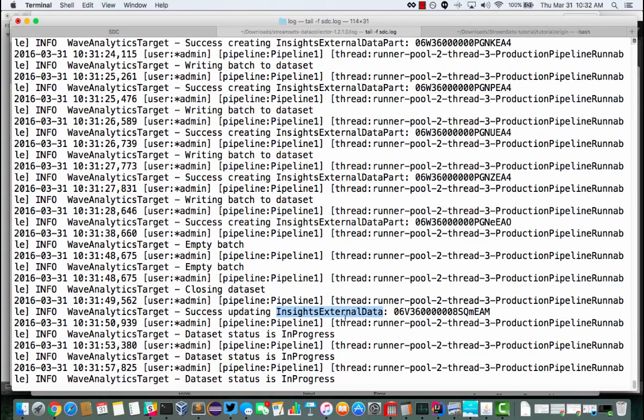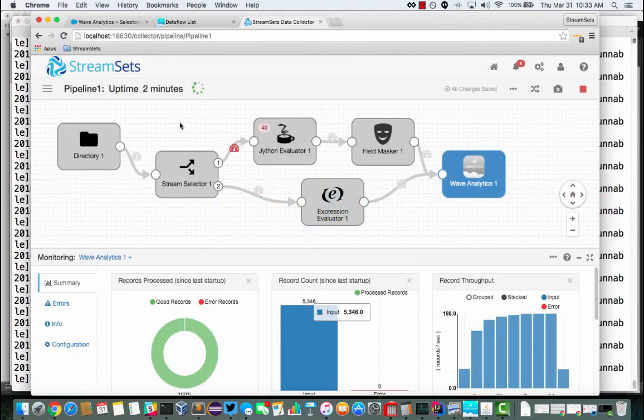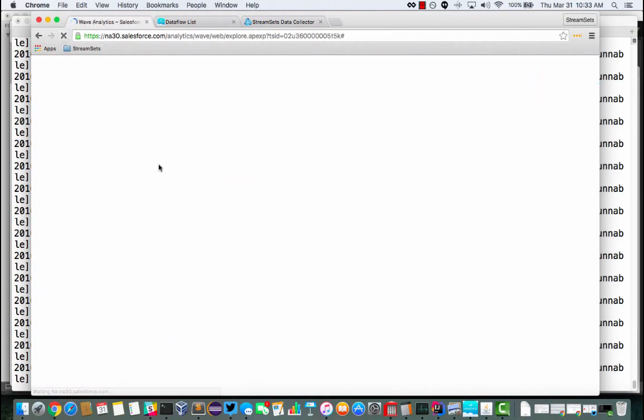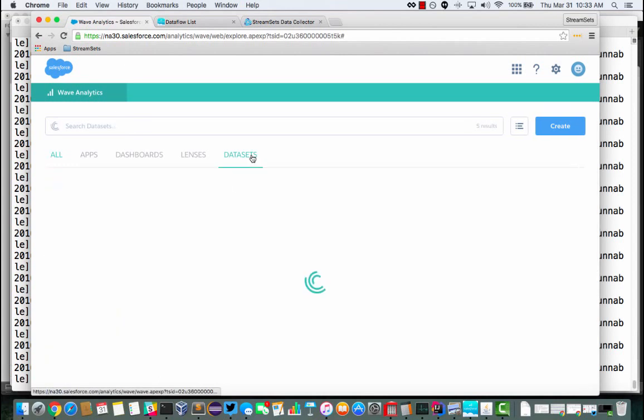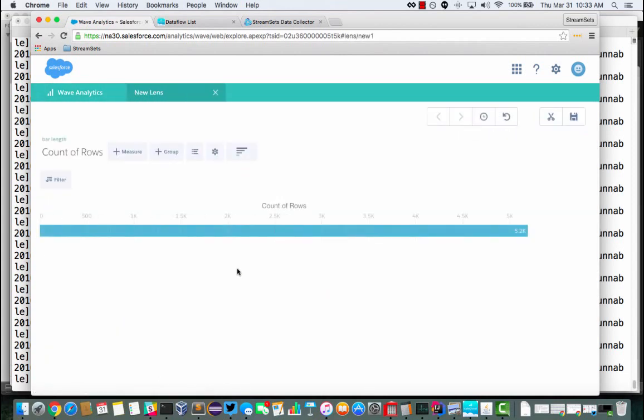And then we've updated the external data to say, hey, my batch is complete. I've finished reading in that CSV data. And now, if we go over to Wave Analytics and refresh, we should see that, in fact, I have a data set. And this is my taxi data. So that's pretty cool. I'm seeing 5,000 records.